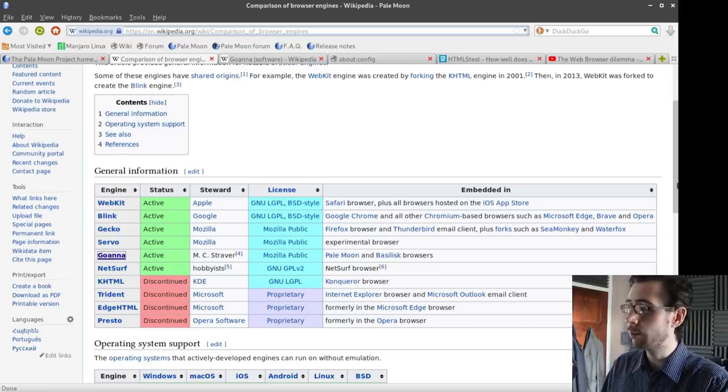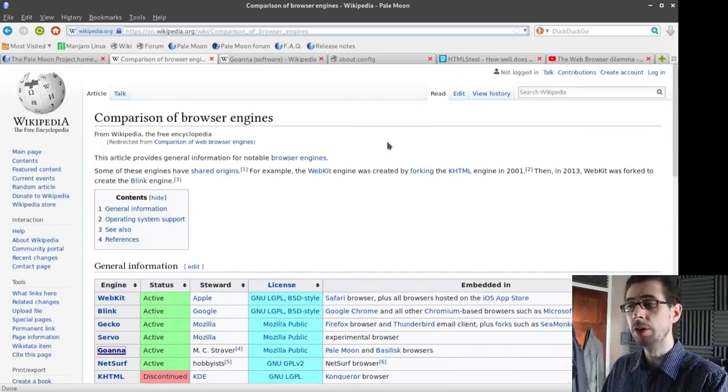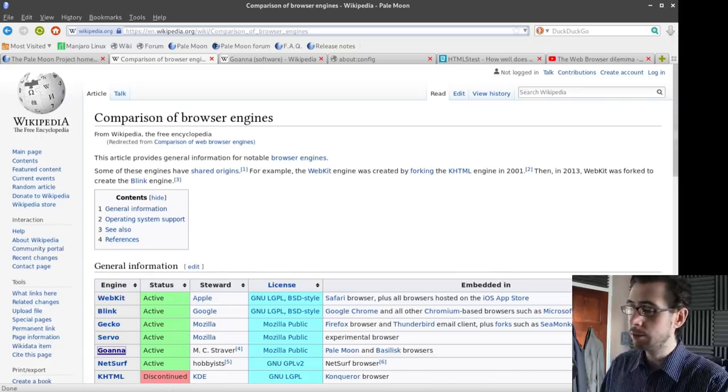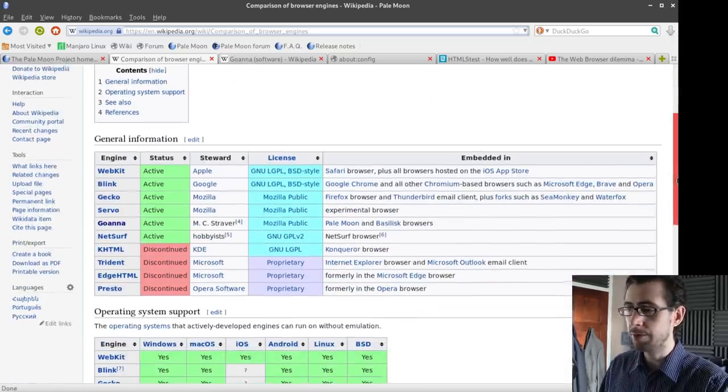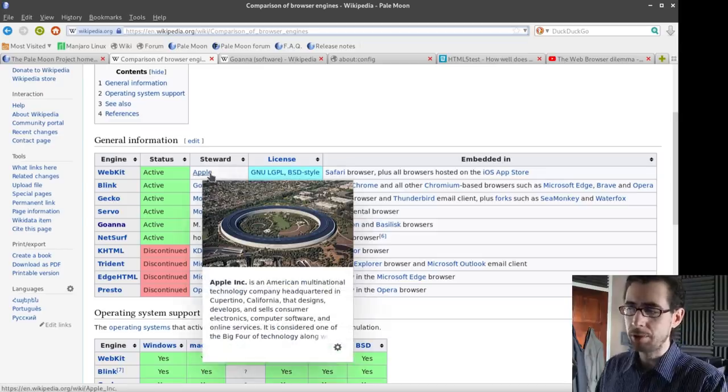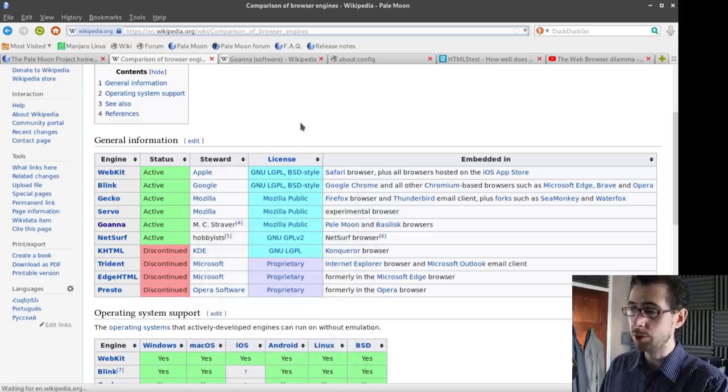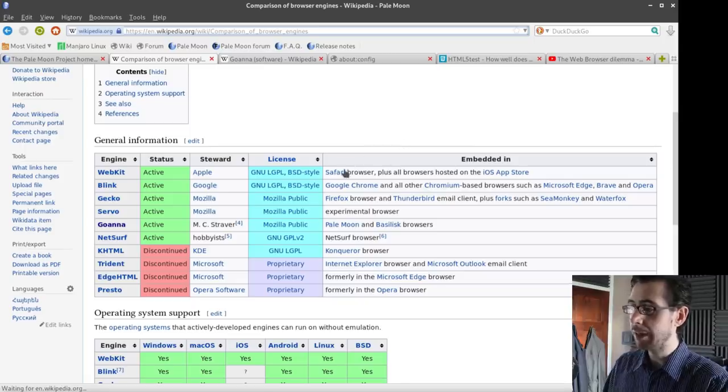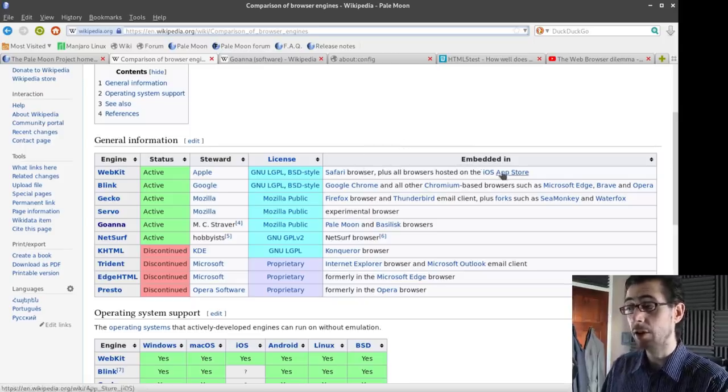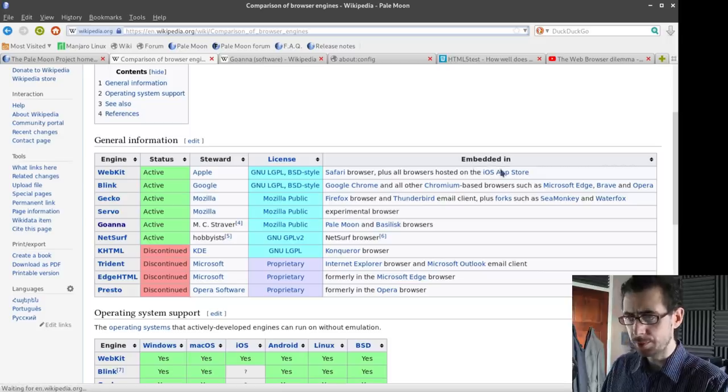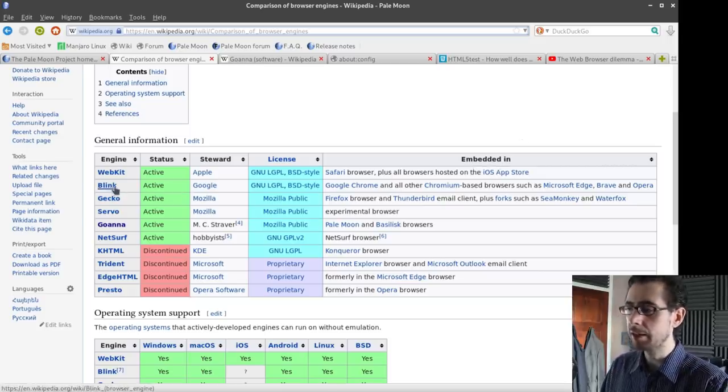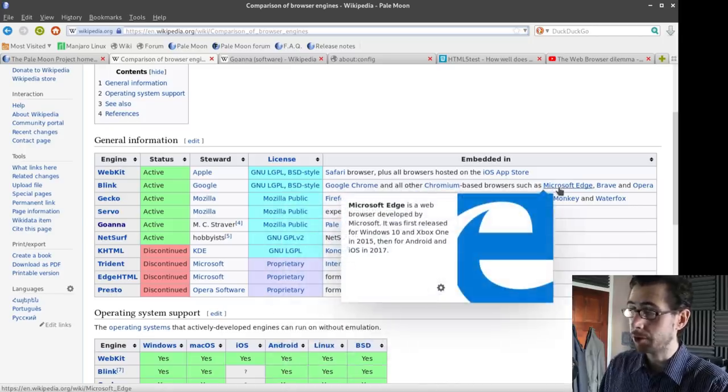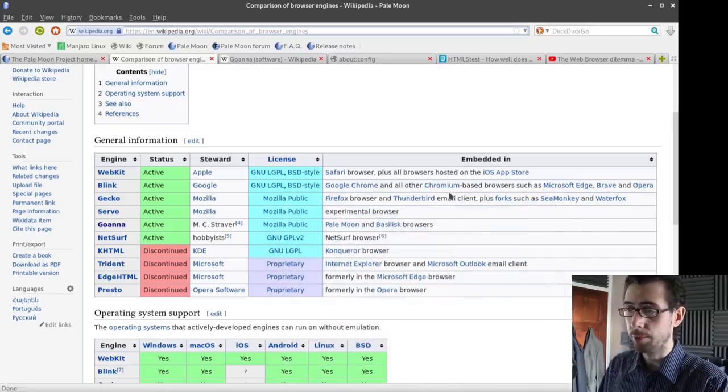So there's a web page here on Wikipedia called Comparison of Browser Engines and you can see some of the main ones. We've got WebKit here, which they say the steward is Apple, but there are several other companies that have contributed to this particular web engine. It's embedded in the Safari browser plus all browsers hosted on the iOS App Store. We've got Google's Blink, which is used in Google Chrome and the other Chromium based browsers, such as now Microsoft Edge, Brave and Opera.